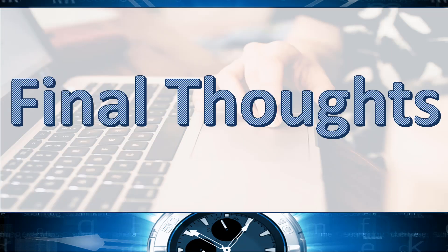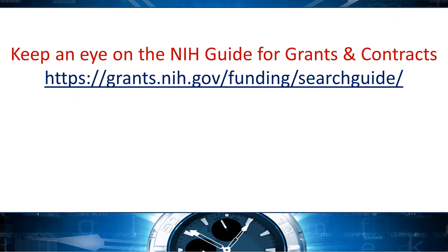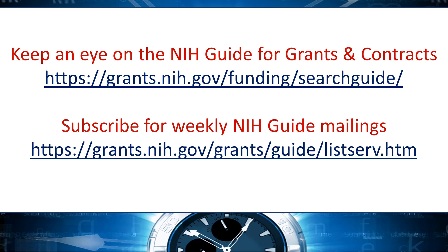Some final thoughts. Assist, Grants.gov Workspace, and many System-to-System solutions have copy features that allow you to move common data from one form package to another. These features are especially handy during a form transition since much of the data collection is unchanged. You can get a head start on your application using a Forms E package, move it to the new Forms F package when available, and then make sure you have met all the current requirements prior to submission. Additional notices will be posted as our Forms F plans evolve, so keep an eye on the NIH Guide. Subscribe to the NIH Guide listserv to receive weekly posting summaries and to make keeping on top of these and other NIH changes even easier.